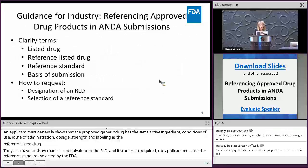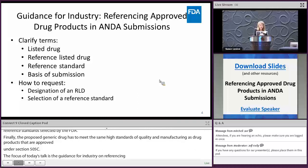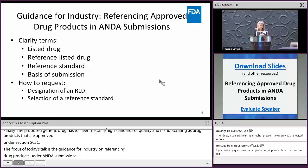Finally, the proposed generic drug has to meet the same high standards of quality and manufacturing as drug products approved under section 505. The focus of today's talk is FDA's guidance for industry on referencing approved drug products in ANDAs. This guidance was published in January of 2017 as a draft guidance and contains information on how to identify the reference listed drug, the reference standard, as well as the basis of submission for your ANDA.